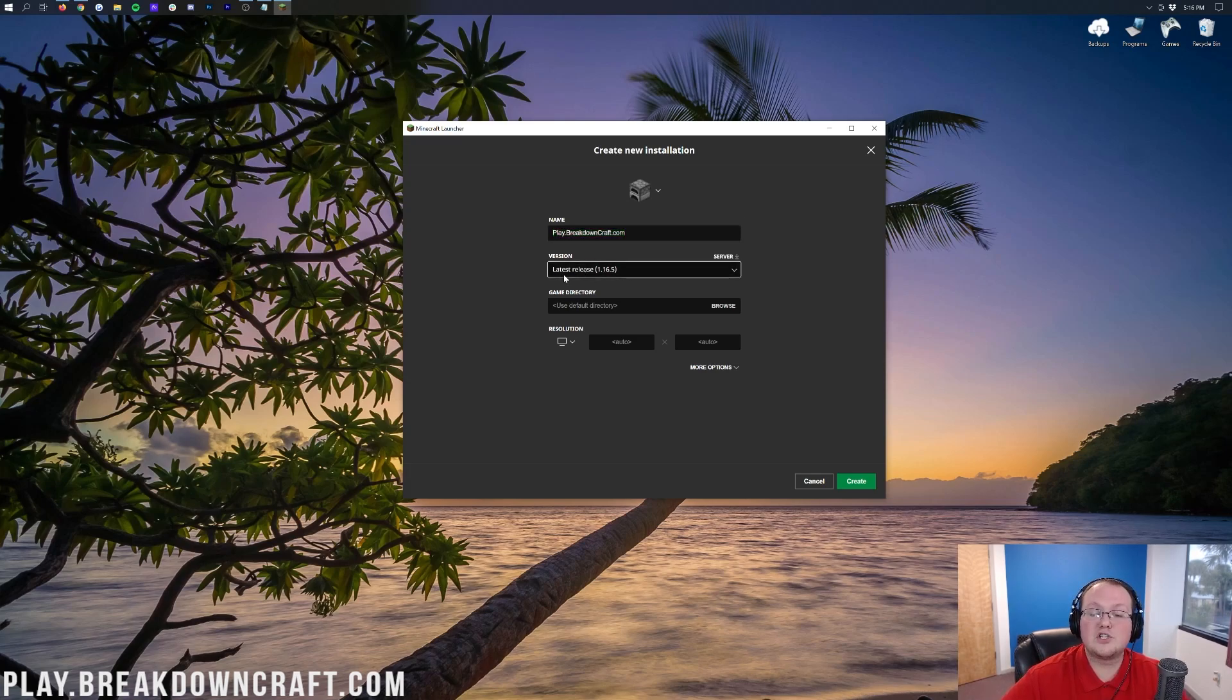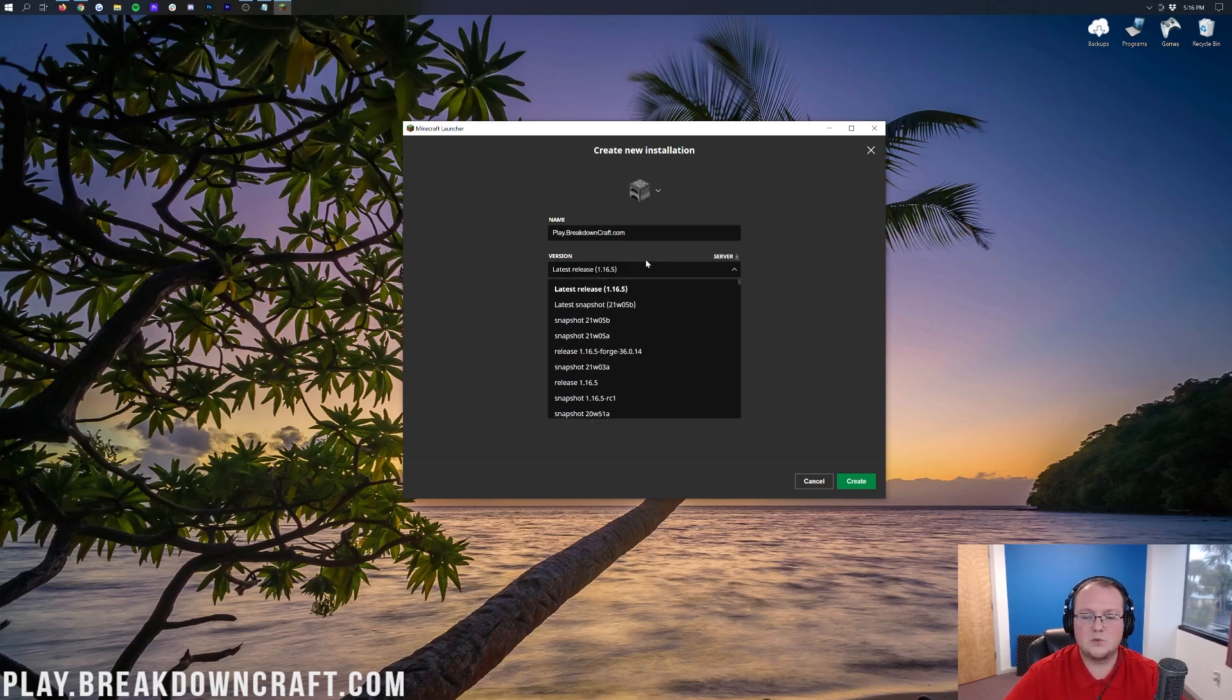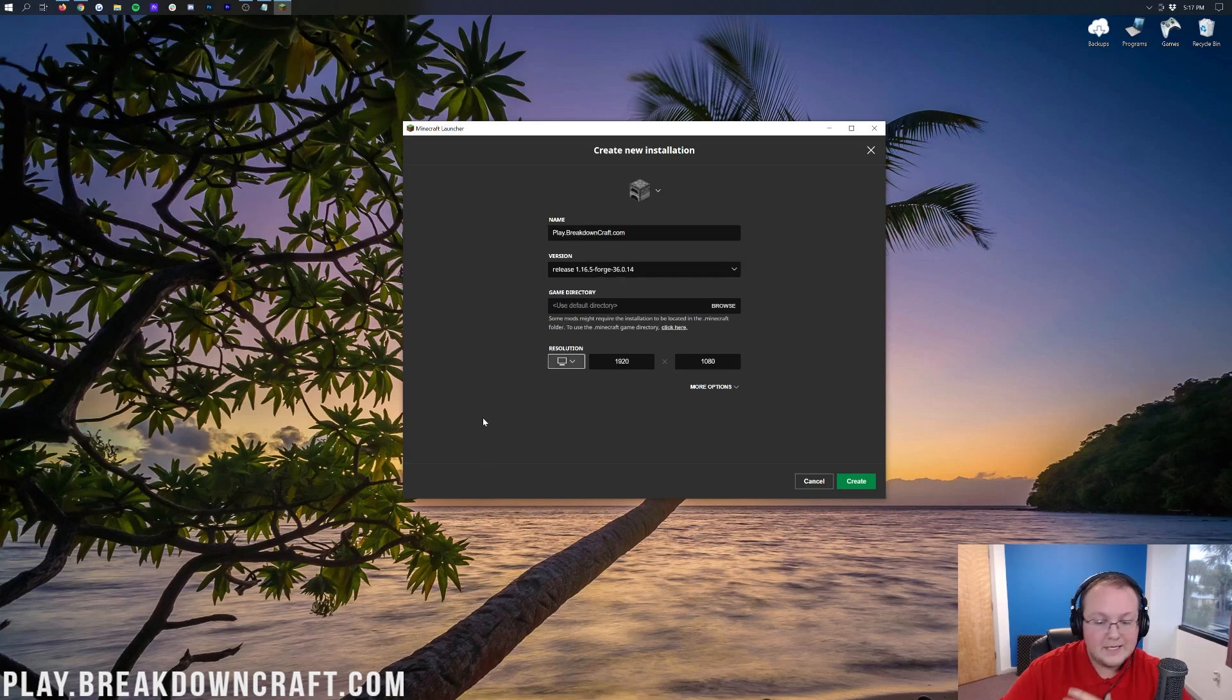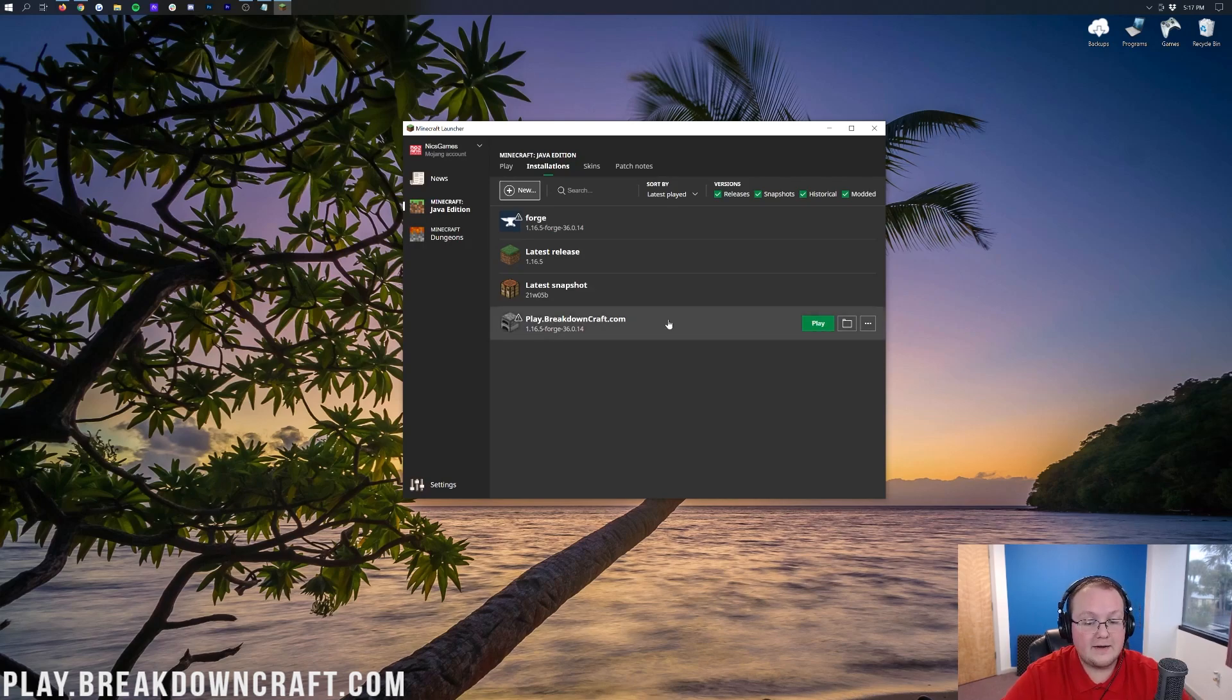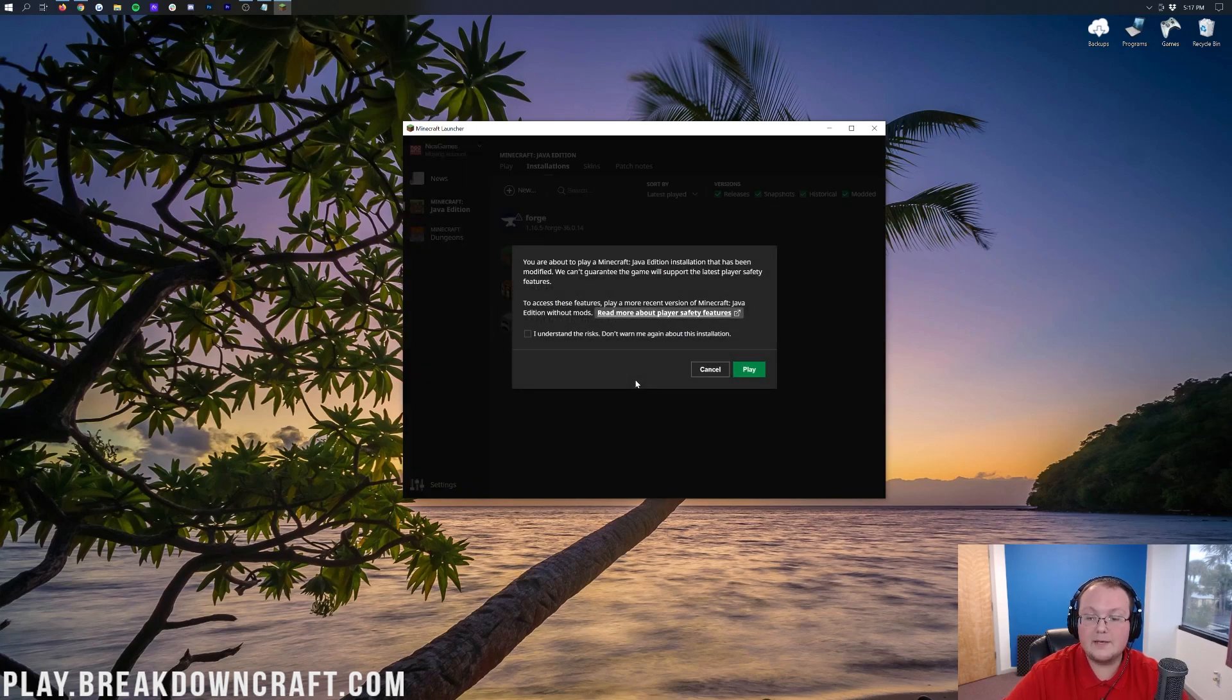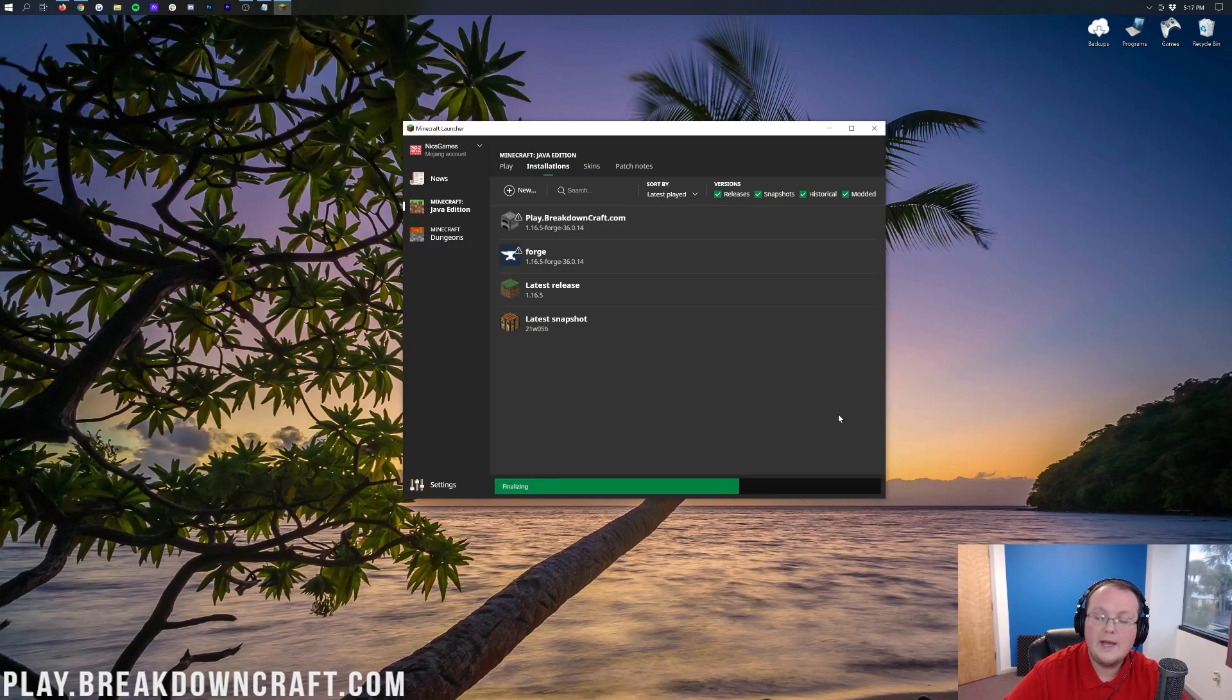Let's click on this version drop-down box and find Release 1.16.5-Forge. Now I'm going to change my resolution so you can see once we get in-game. We click the green Create button in the bottom right, and we have this profile. Most importantly, it says 1.16.5-Forge. We can hover over this and click on the green Play button. Click you understand the risk, and then go ahead and click the green Play button.